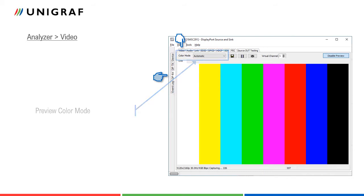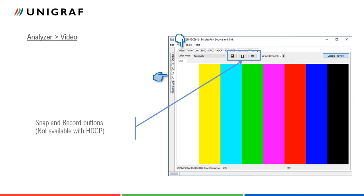With these three buttons, the user can snap individual frames or store video sequences. Please note that if the captured stream is HDCP encoded, recording video sequences or frames is not possible.